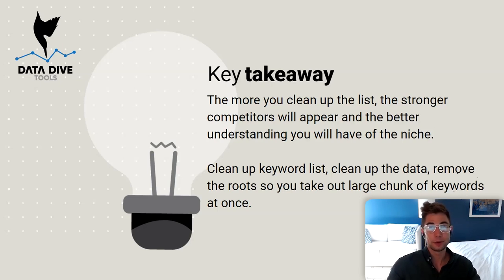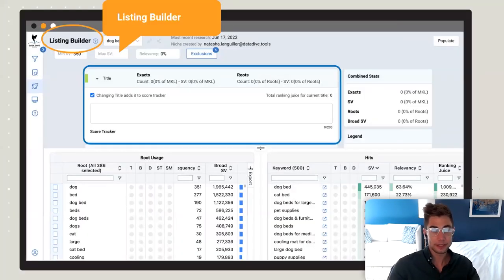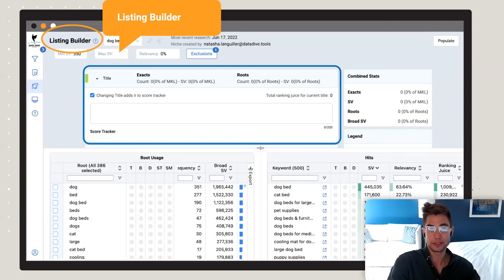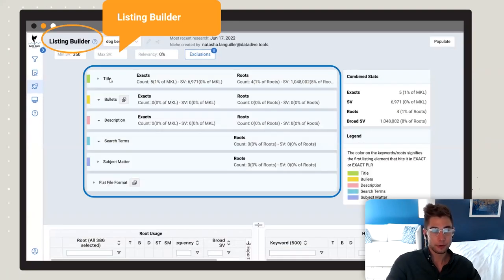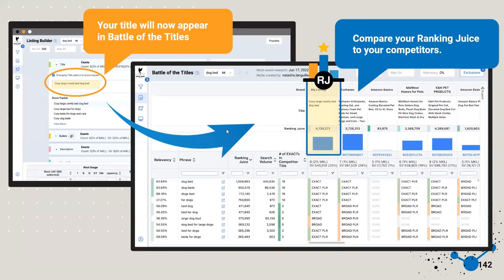The big takeaway overall is: the more you clean up this data, the better. Data Dive gives you a ton of data that you really have to refine, so the more you clean it up early on in your dives and establish these niches, it's going to help you get more accurate data over time. The last thing I'm going to show is the Listing Builder — this is the tool you use to improve your ranking juice seen in Battle of the Titles and Battle of the Bullets. You can go through breakdowns for titles and bullets, start typing in your title, and the score tracker shows the ranking juice value over different versions.